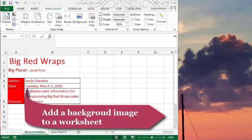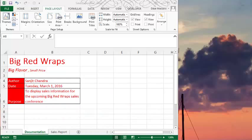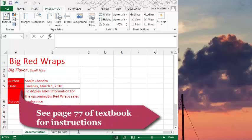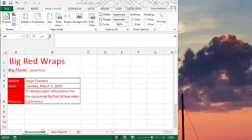In this short video, I will show you how to add a background image to your worksheet. You'll find instructions on page 77. In the documentation sheet of our sales report file, we want to add a background image.